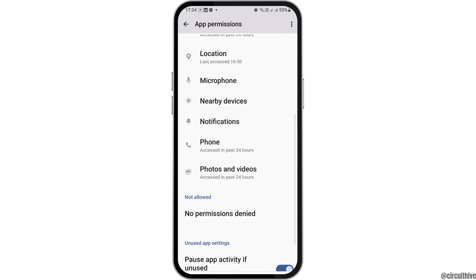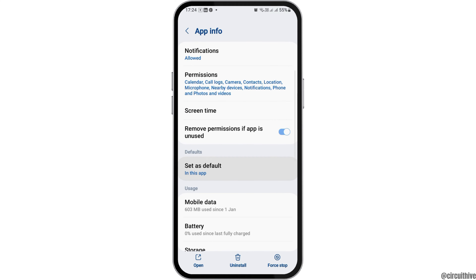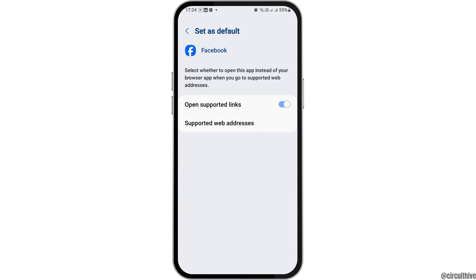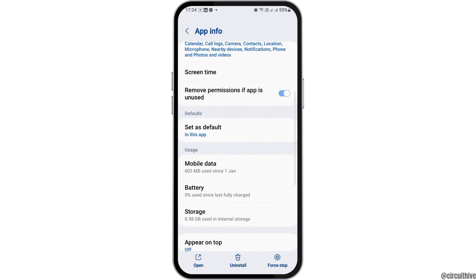Go back again, then tap on the option of 'Set as Default.' After tapping on it, enable 'Open Supported Links' and go back. Now tap on the option of storage, and if you see any cache there, tap on 'Clear Cache,' then go back again.